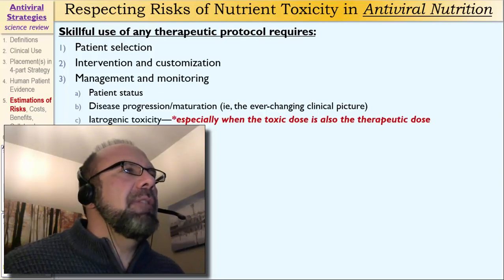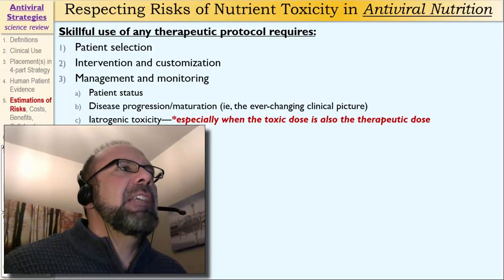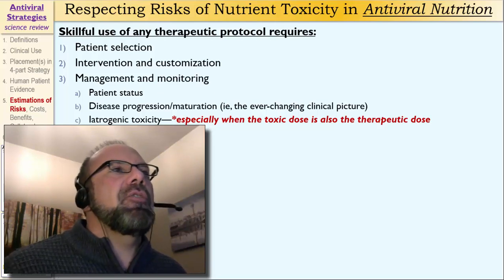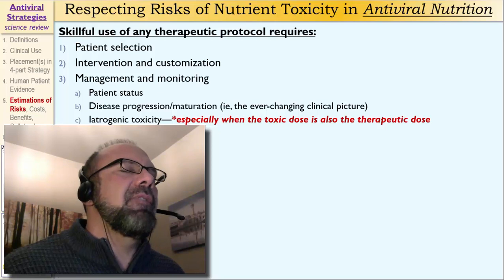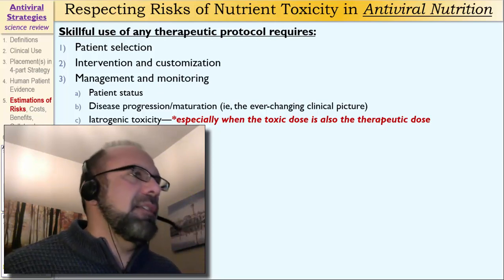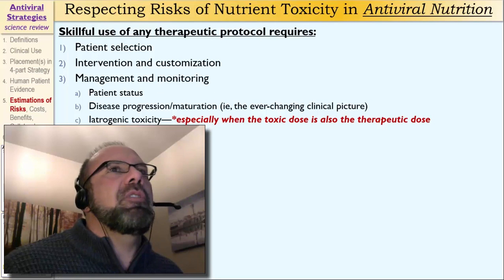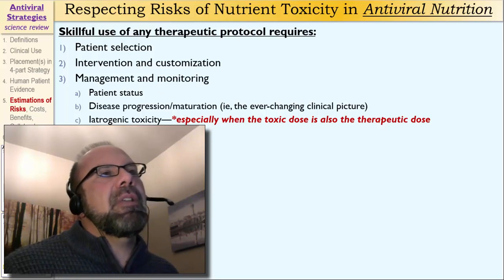Iatrogenic toxicity is what I'm going to focus on in this presentation, especially when the toxic dose is also close to the therapeutic dose. That's a very important circumstance in which we really need to know what we're doing.